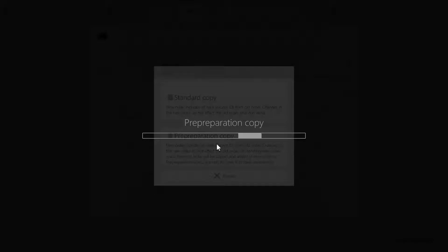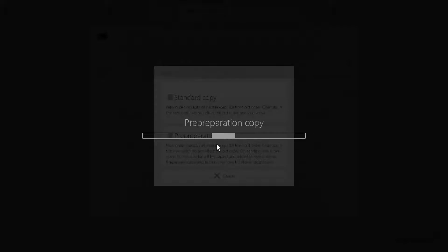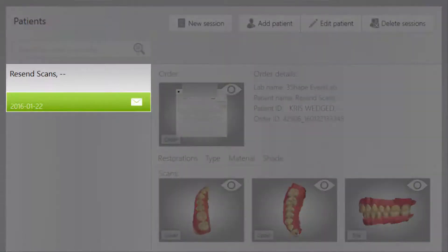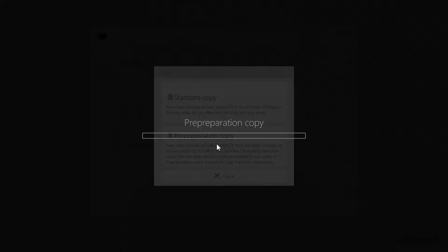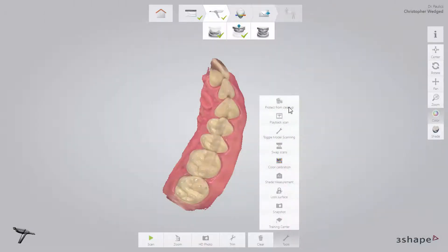It is important to note that the case you are copying must still have the original raw data. However, Trios will automatically delete this raw data after a certain period of time to keep your hard disk healthy. There are two ways to ensure you have the required raw data. The first way is to make sure that the preparation scan is made within approximately one month after the first scan. By doing so, the raw data will not have been removed yet. The second way is to mark the original case Protect from Cleanup under the Tools menu.